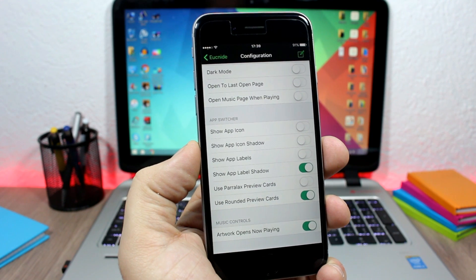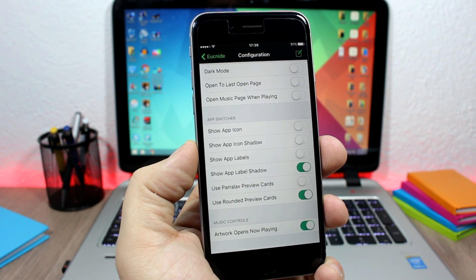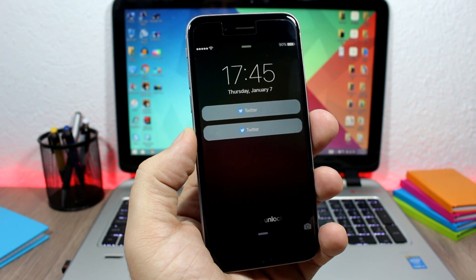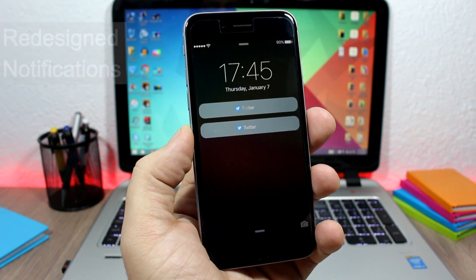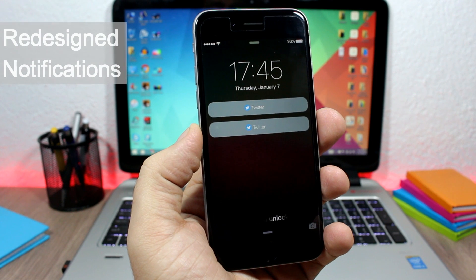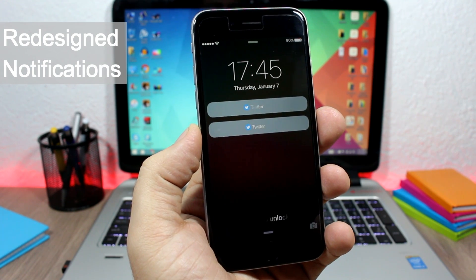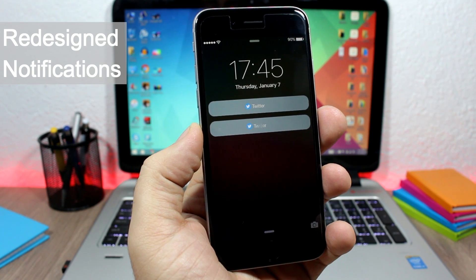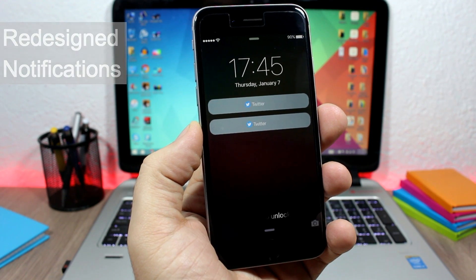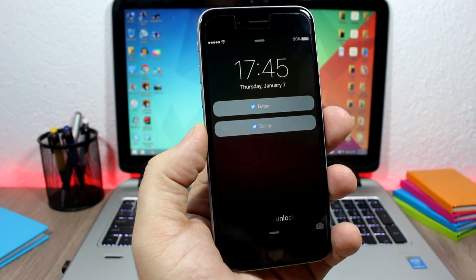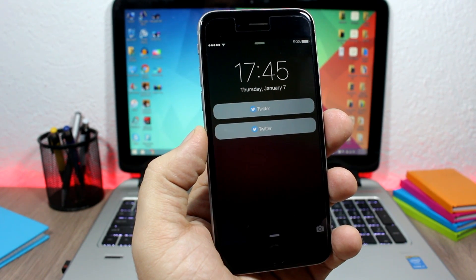Next up is a tweak called Redesigned Notifications. This tweak allows you to customize the lock screen notifications of your iOS 9 device, as you can see them right here.